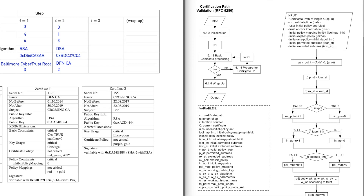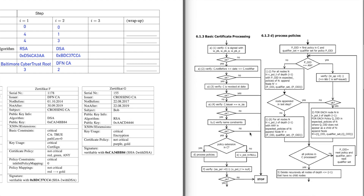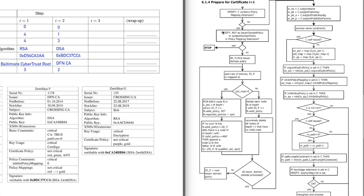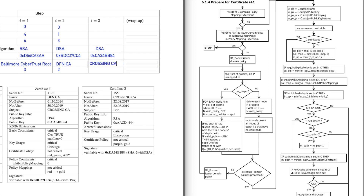After that, we check: i is still not n — i is at step two and n was three. So we continue with 'prepare for certificate i+1', now preparing for certificate G. We verify if we have the policy mapping extension — we have it, but we skip policy processing. We set the variables needed to process the next certificate. The public key we would use to verify the next certificate is CA4BE84. This is the CrossingCA that will have issued the next certificate.